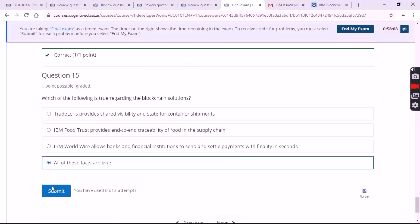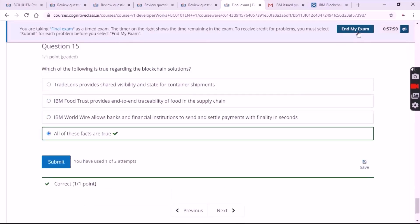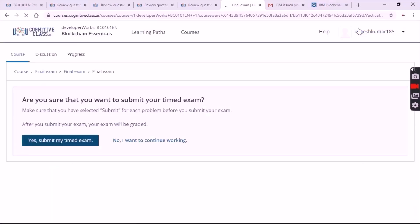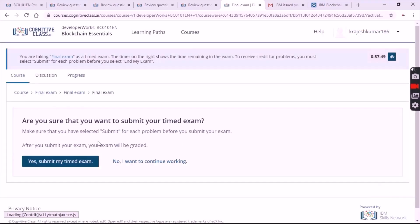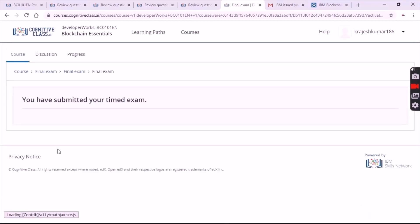The answer is the fourth one — all of the facts are true. Now simply click on 'End My Exam'. After that click on 'Yes, Submit My Timed Exam'. After that click on 'Progress'.